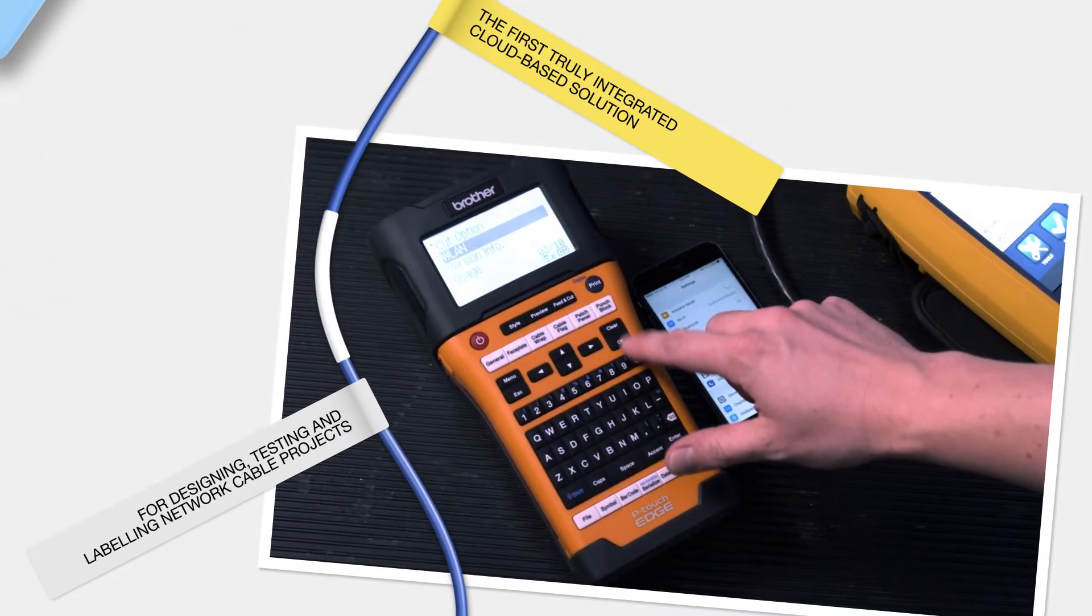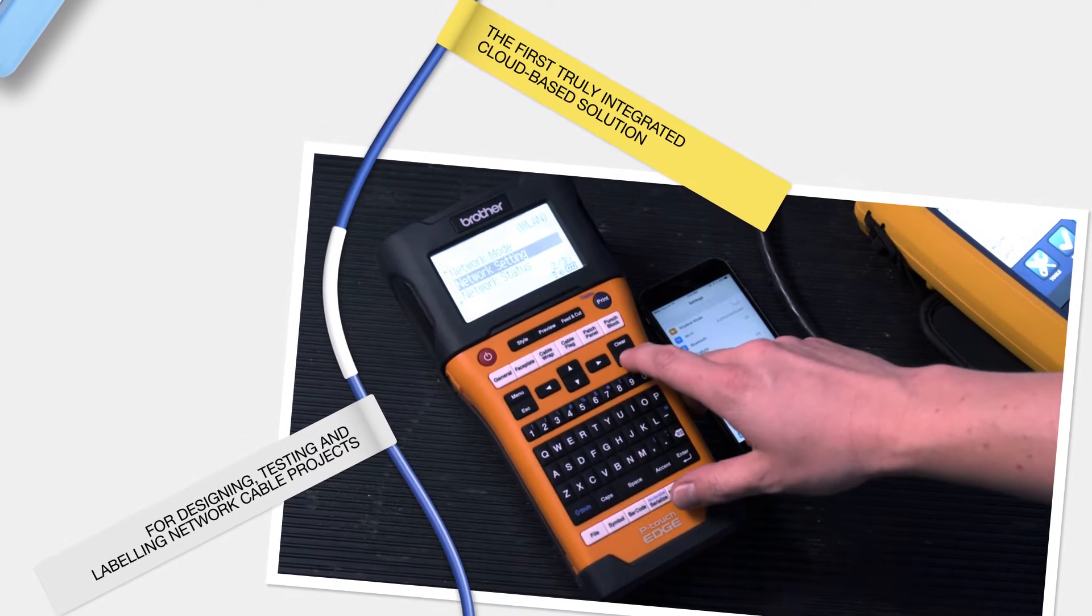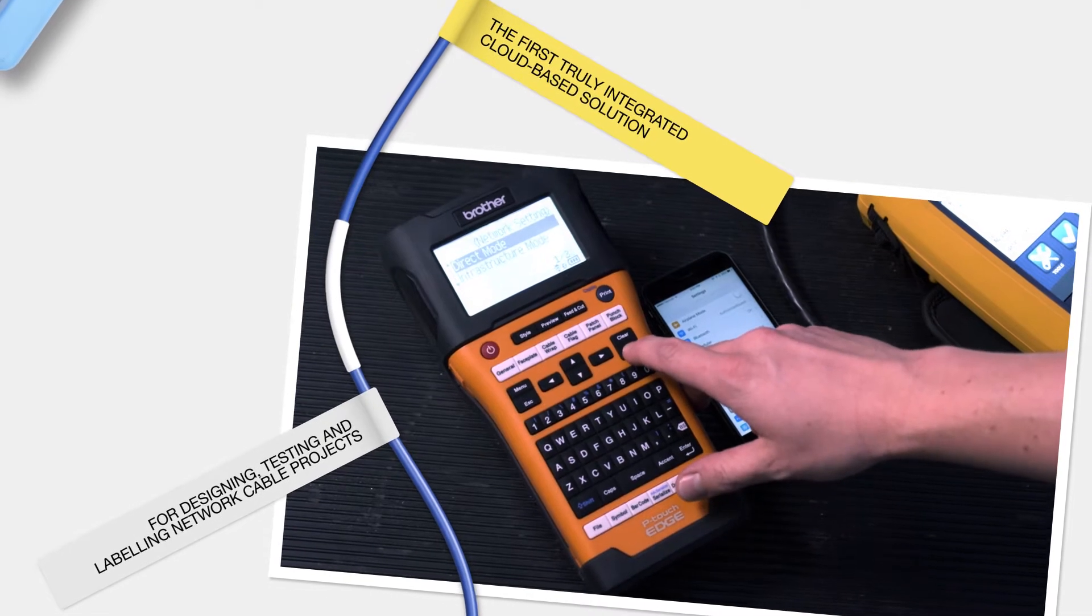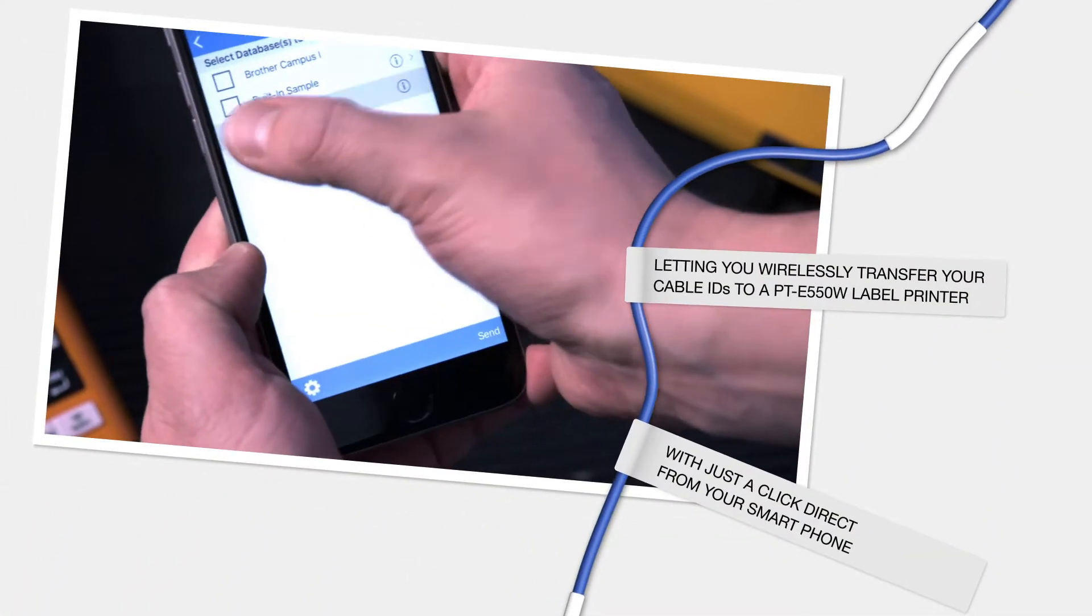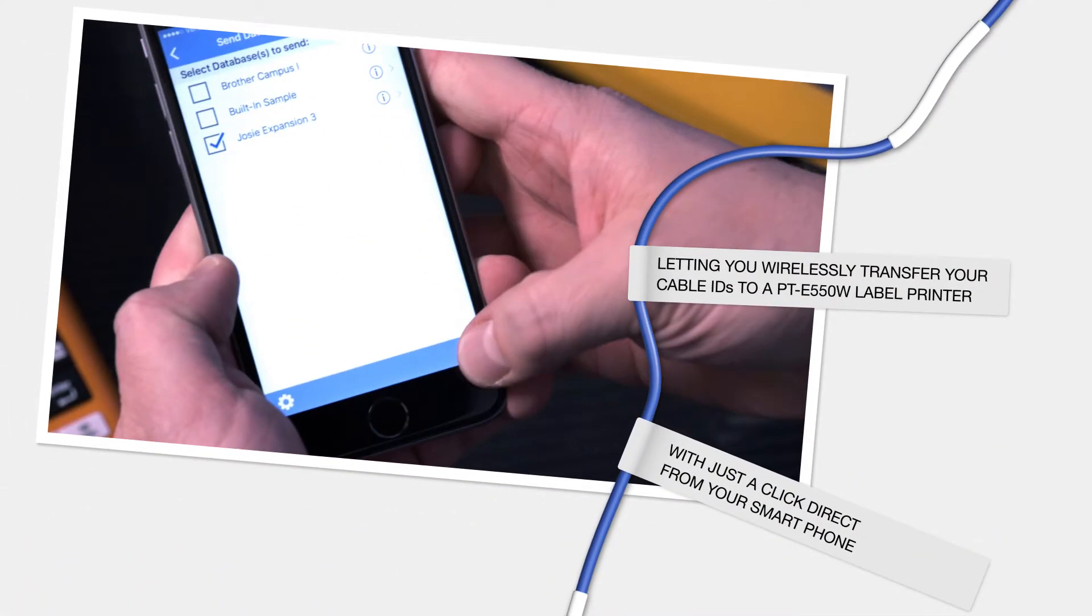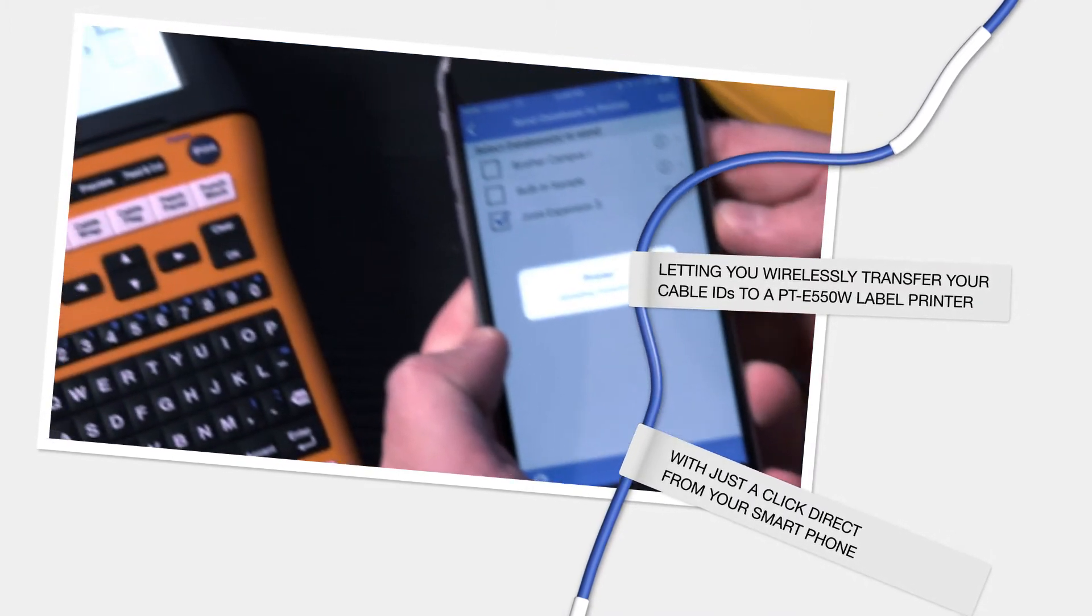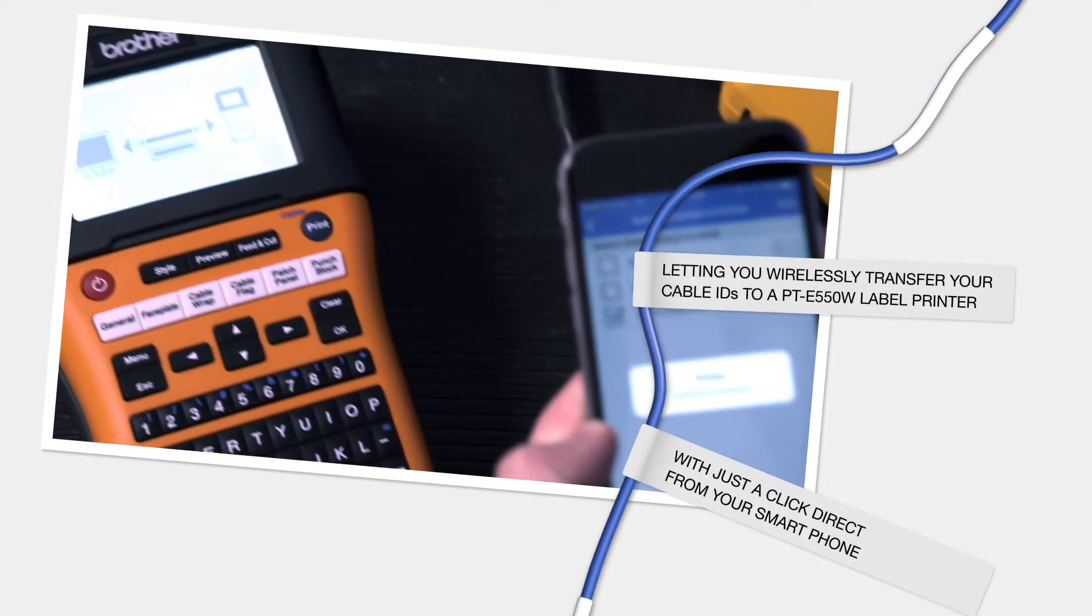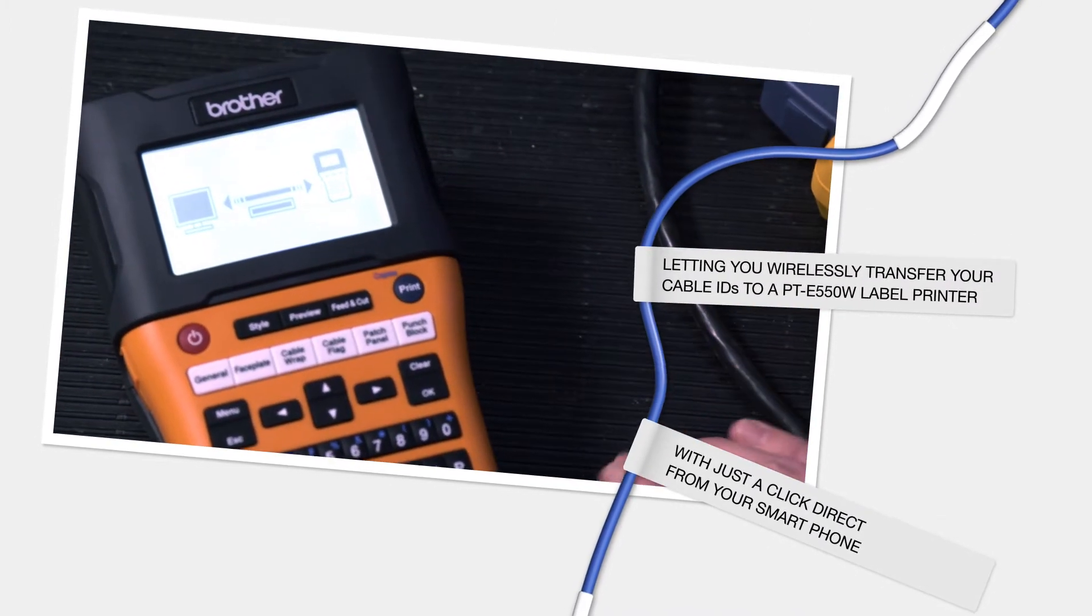The first truly integrated cloud-based solution for designing, testing and labelling network cable projects. Letting you wirelessly transfer your cable IDs to a PT-E550W label printer with just a click direct from your smartphone.